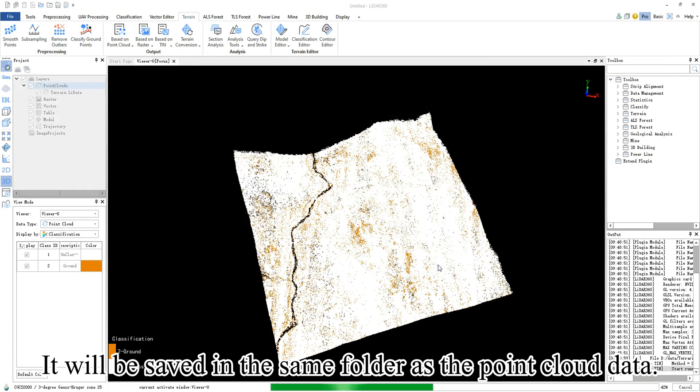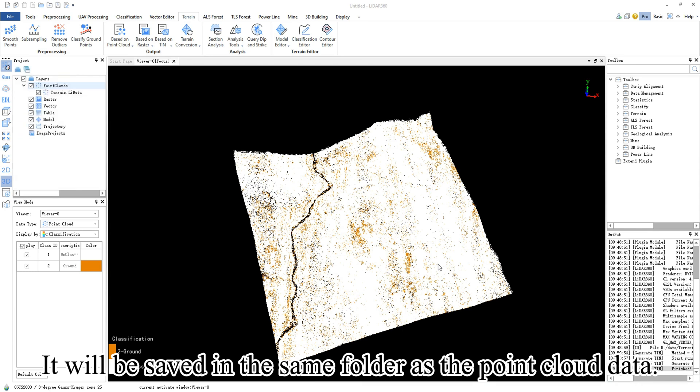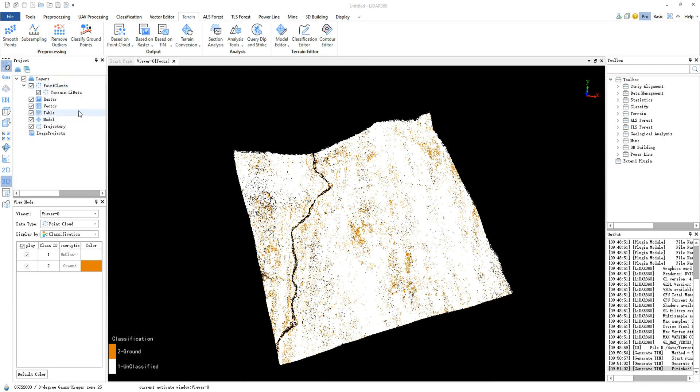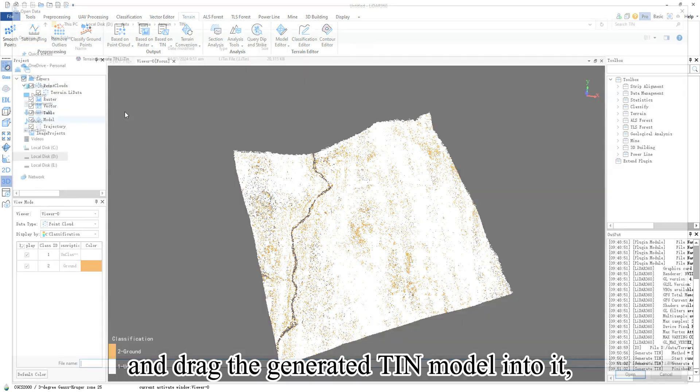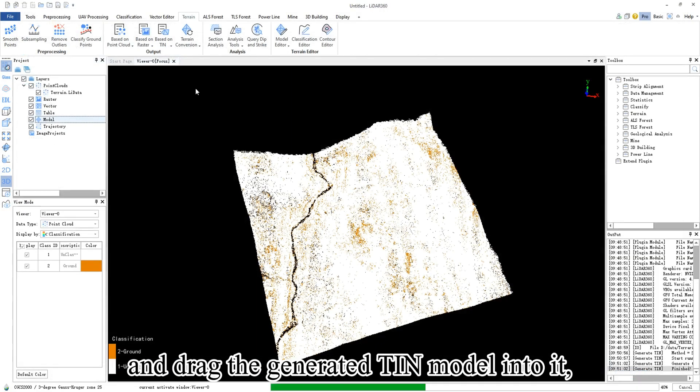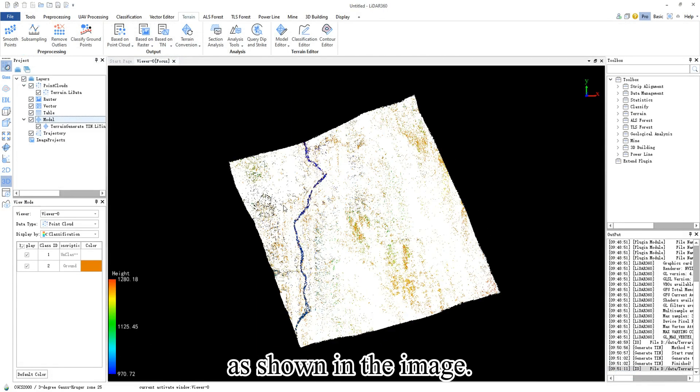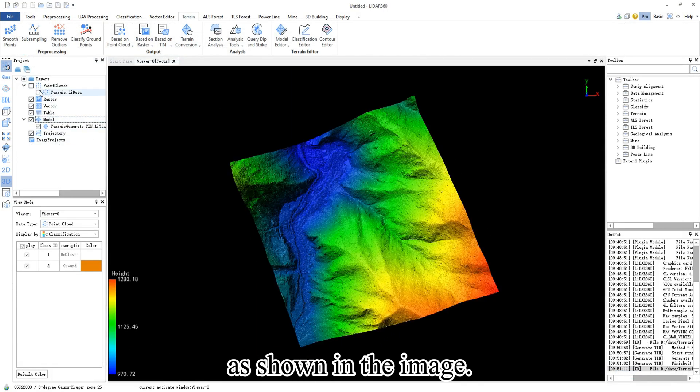It will be saved in the same folder as the point cloud data. Locate the folder and drag the generated TIN model into it as shown in the image.